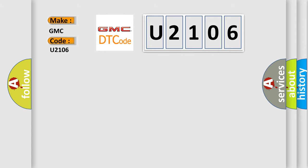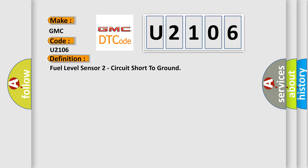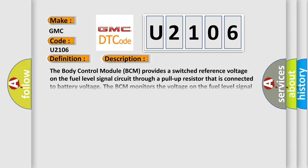The basic definition is: Fuel level sensor 2 circuit short to ground. And now, this is a short description of this DTC code.